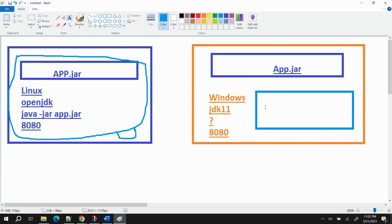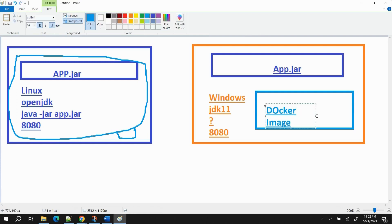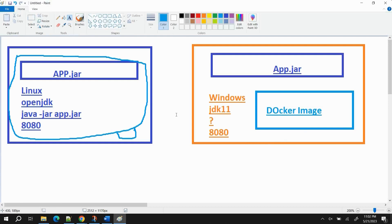Once I've packaged the application with the environment, instead of sharing the app.jar file, I share the Docker package — let's call it a Docker image. A Docker image is nothing more than an application packaged with its environment. I packaged the whole thing and shared it to my friend. When he pushes the button, the Linux environment is created, OpenJDK gets installed, the command runs, and the application is accessible on port 8080. That's the whole point of Docker: packaging the application with the environment so it can run on any machine.